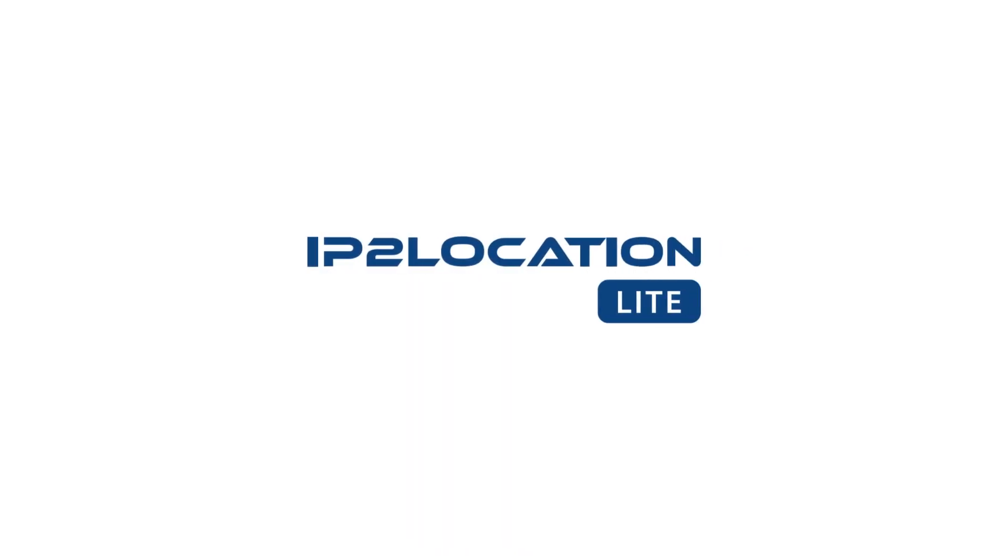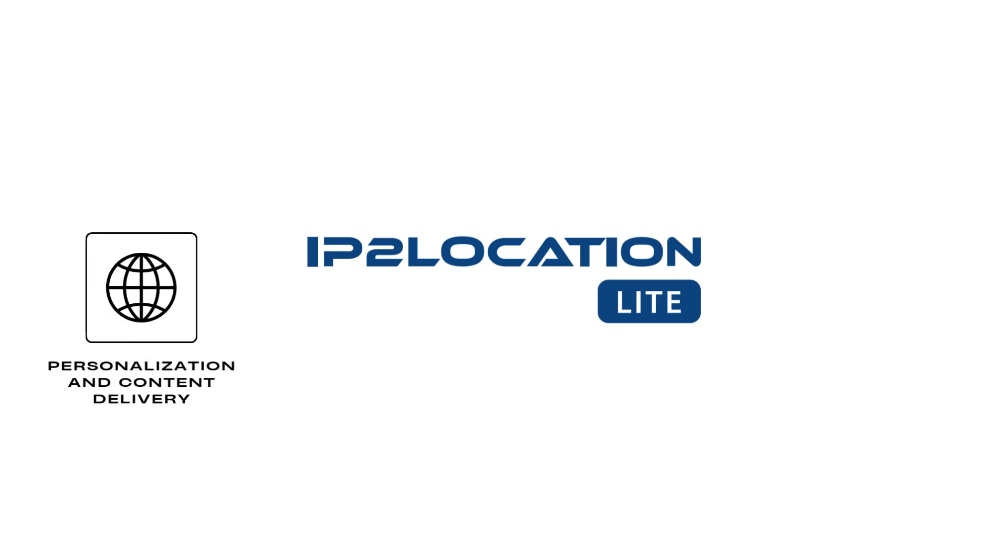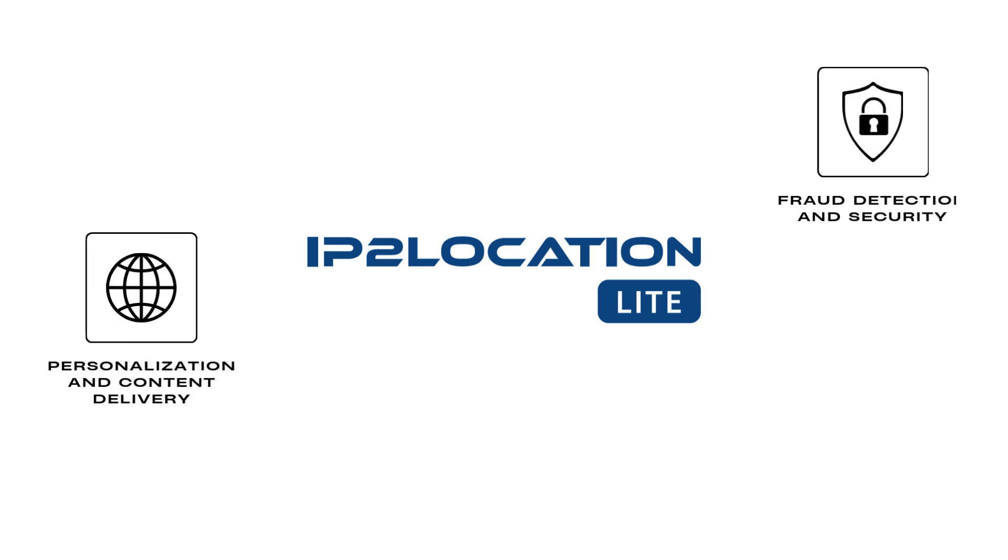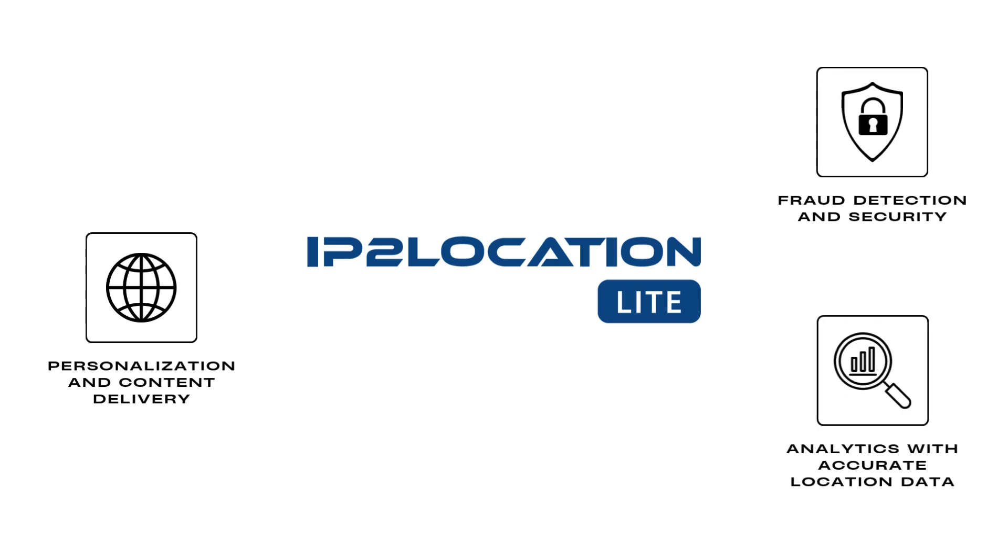Whether you're a developer, marketer, or data analyst, IP2 Location Lite IP Geolocation Database helps you improve personalization and content delivery, enhance fraud detection and security, and boost your analytics with accurate location data.